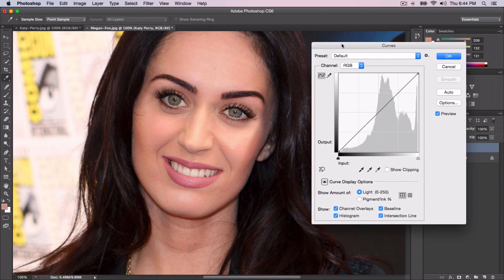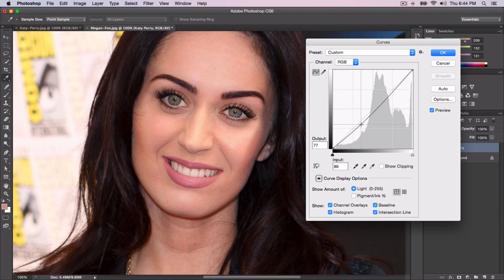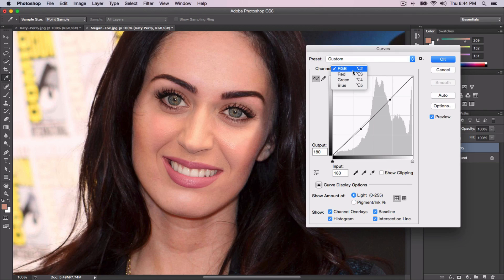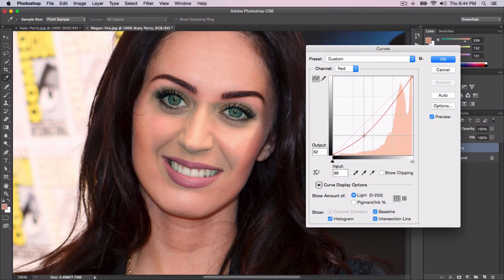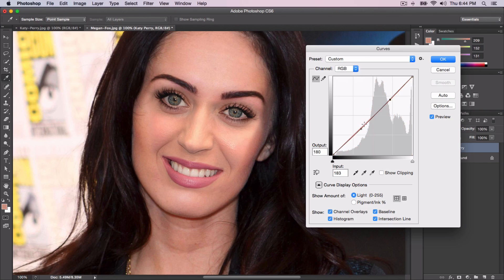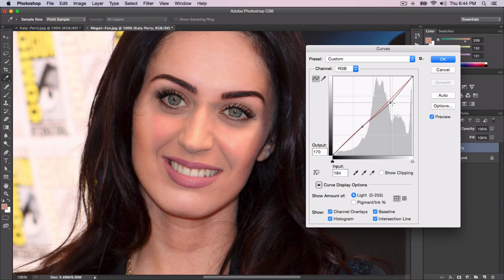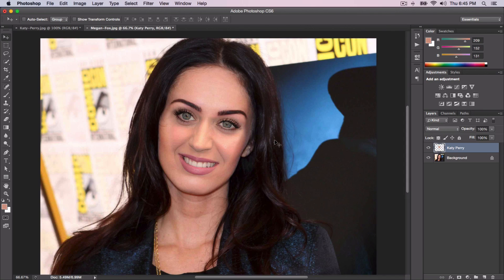If you want to go even further, go to Image > Adjustments > Curves. In the Curves dialog you can click and drag on the line to change the skin color. Select the Red channel from the preset dropdown — Katy's skin is more pinkish — and adjust accordingly. This will take some time; you have to mess around with the colors and curves to get it right. For the sake of saving time I'll go with this and click OK.